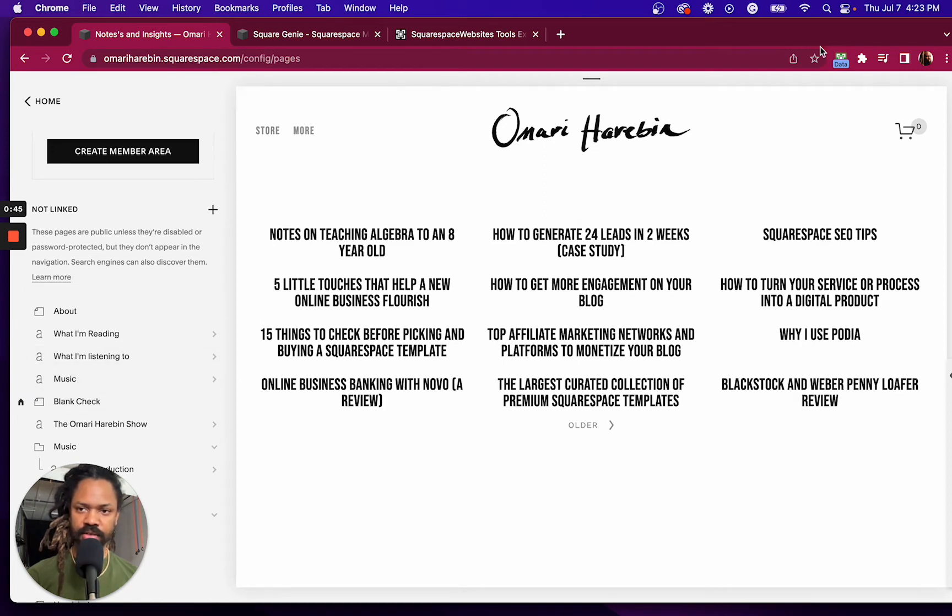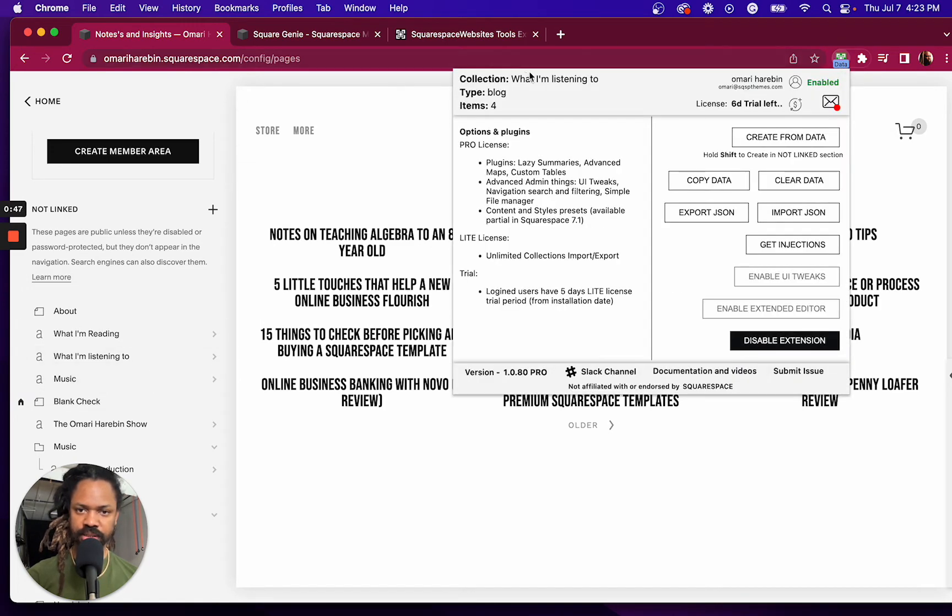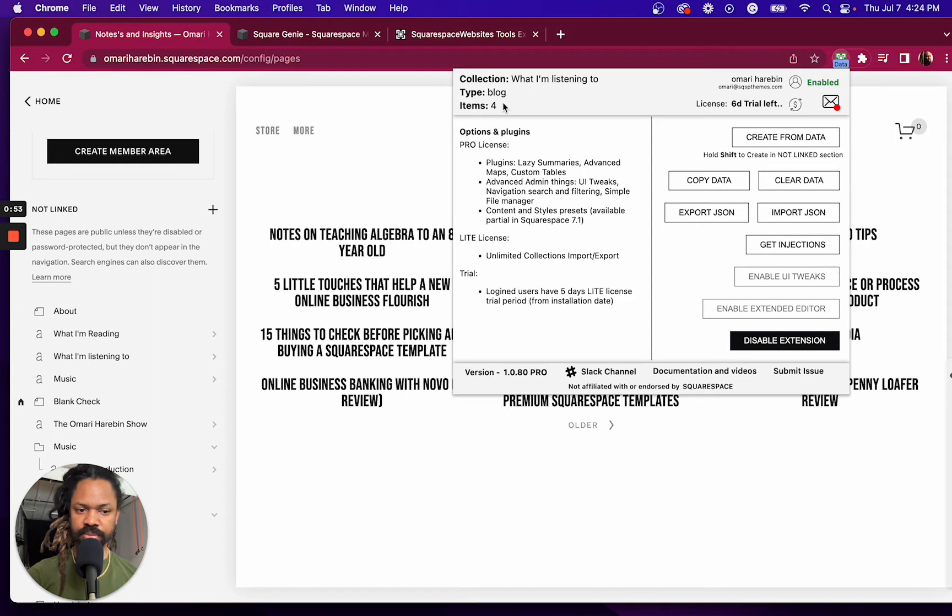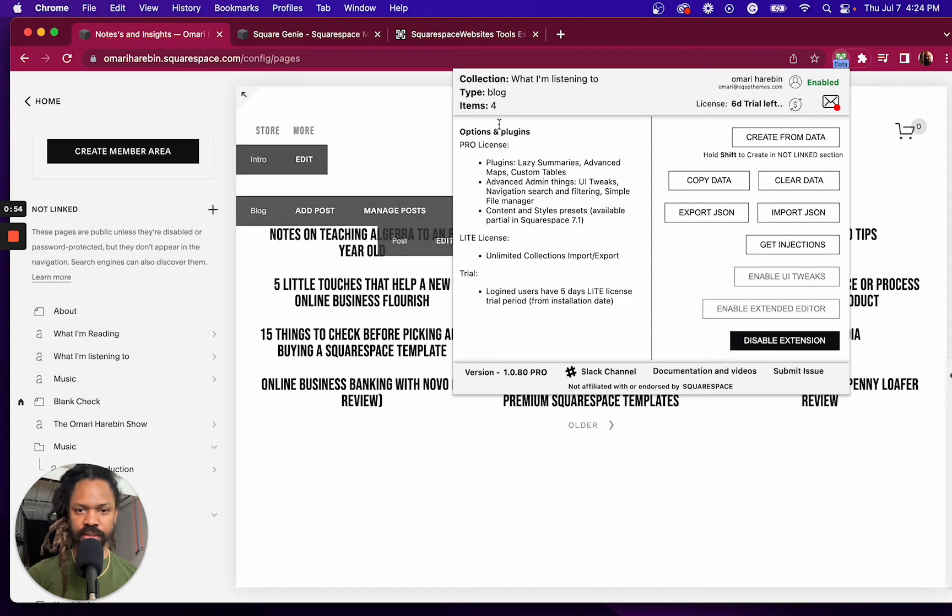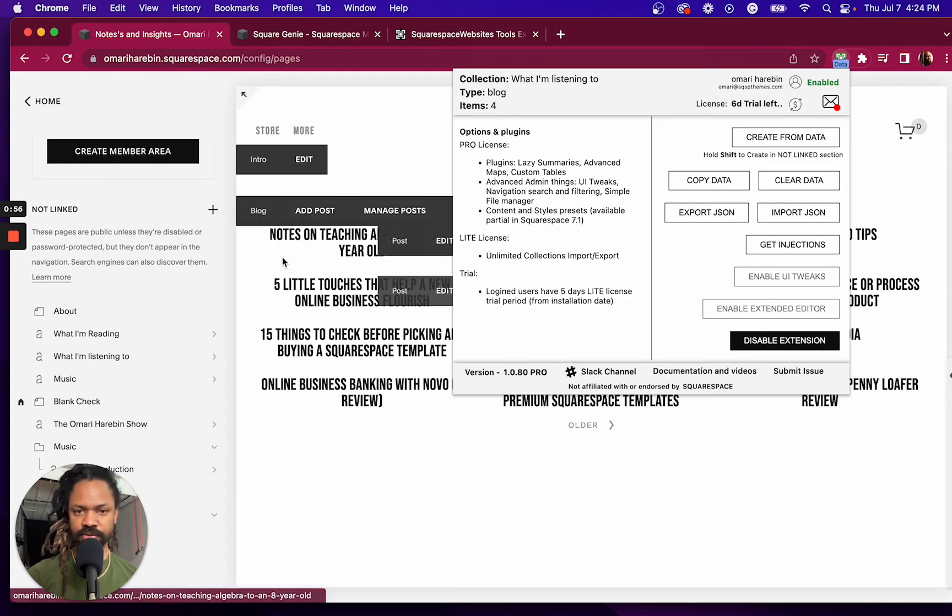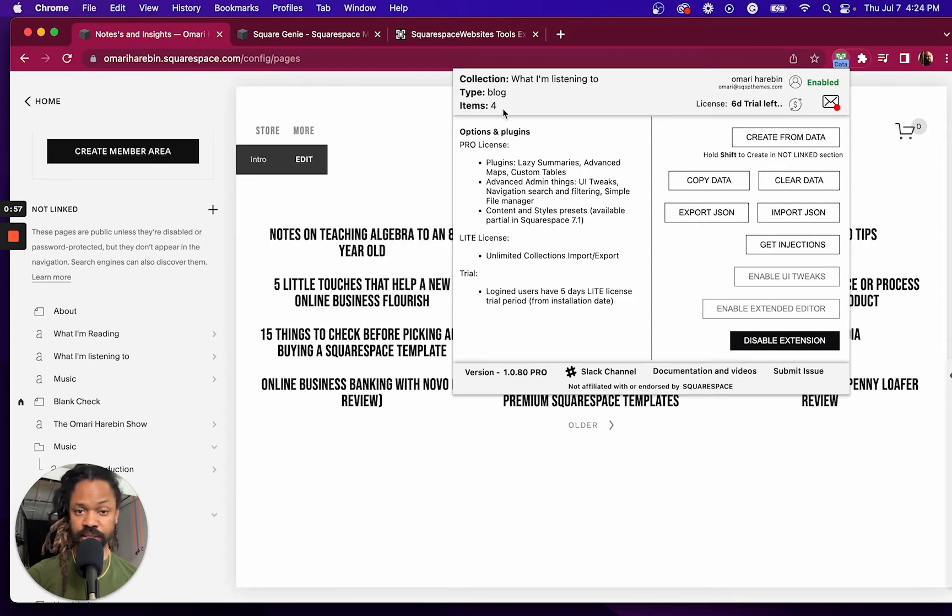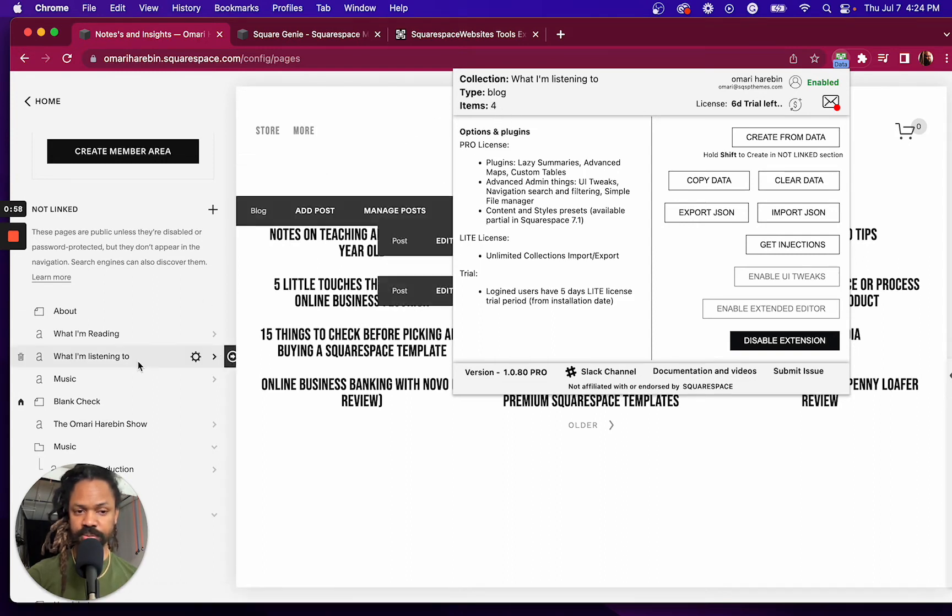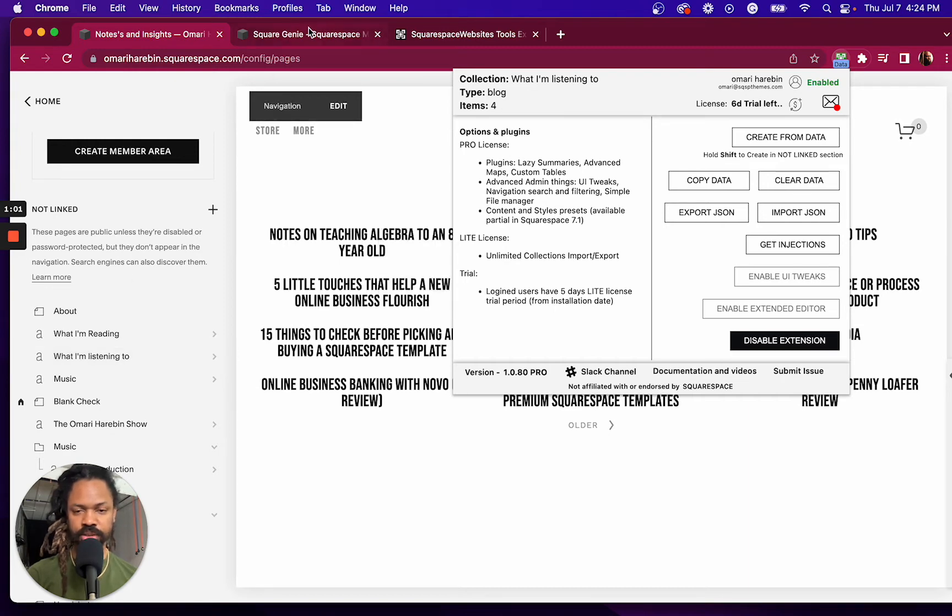If I click again here, I can see the collection that I just copied, the name of it, the type, and how many items. I think that stands for, in this case, how many posts, because I'm pretty sure there's just four posts there.